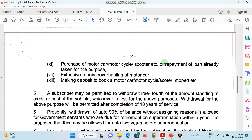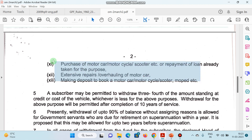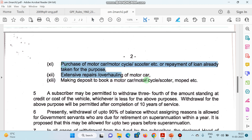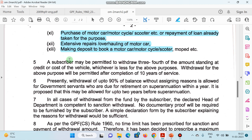Purchase of motor car — aapko car khareedni hai, extensive repairs karni hain, ya making deposit to book a motor car — us ke liye bhi GPF se paisa nikaal sakte hain. A subscriber may be permitted to withdraw three-fourths of the amount standing at credit or cost of the vehicle, whichever is less. Lekin us mein bhi provision rakha gaya hai — agar aapke 10 saal ki service hai, tabhi yeh kar sakte hain.